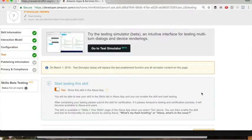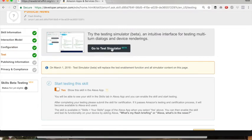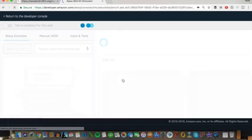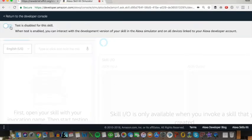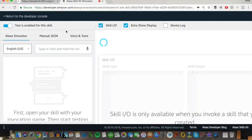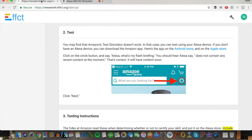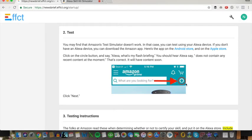Next, we get to test it. Click on Go to Test Simulator. Now this is very important — you want to click this on so test is enabled for this skill. The test simulator does not work on my computer for testing, so what I do is download the Amazon app — we have links to it on the Android store and on the App Store. Once you download that app, you're going to get a homepage with an Alexa circle. You can use this if you don't have an Echo device. Press it and say: Alexa, what's my flash briefing?